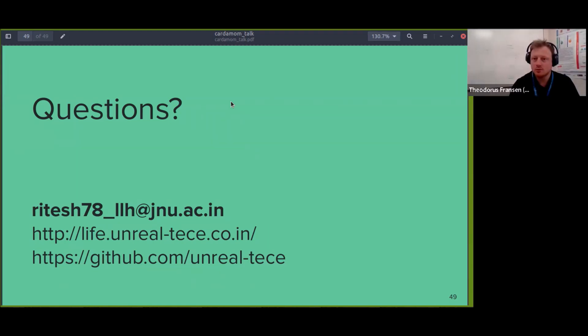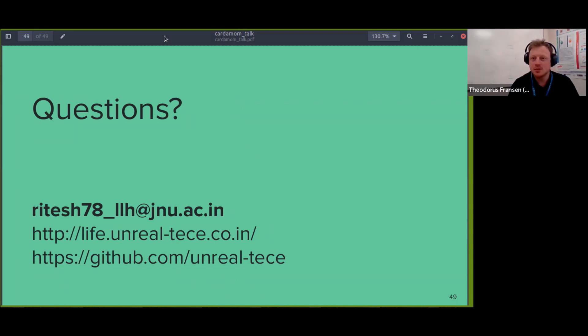We thank the speaker for this interesting talk. Thanks for joining us — I suspect from India where it is much later than in Western Europe, so thanks for staying up. Next month in April we'll have Kevin Scannell talking about Irish language technology. We hope to see many of you then.